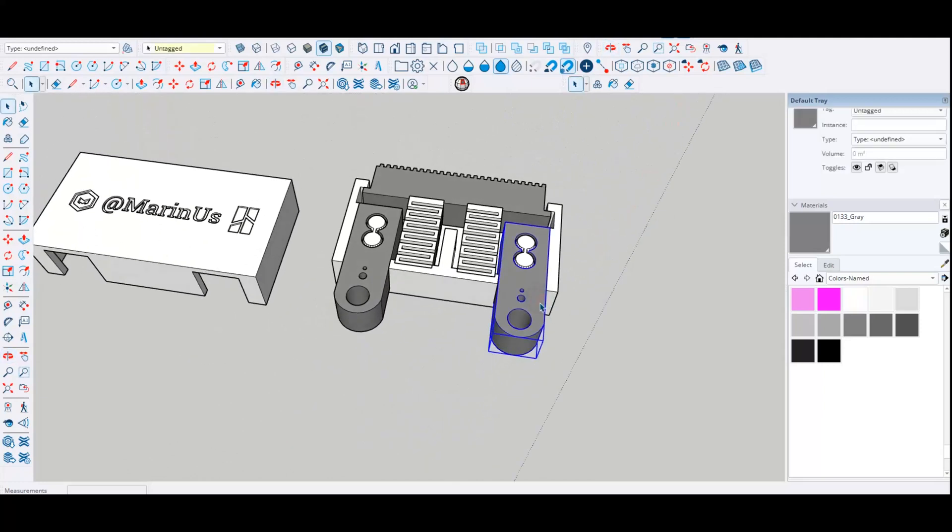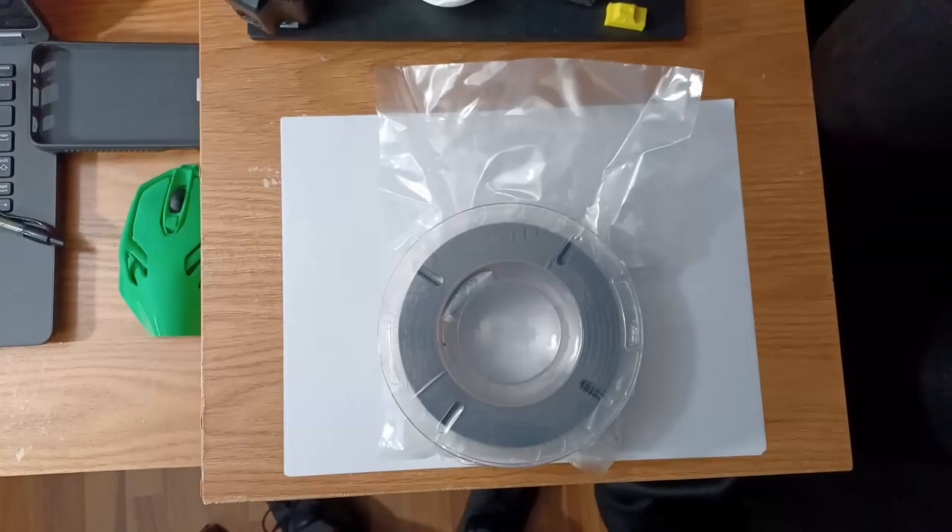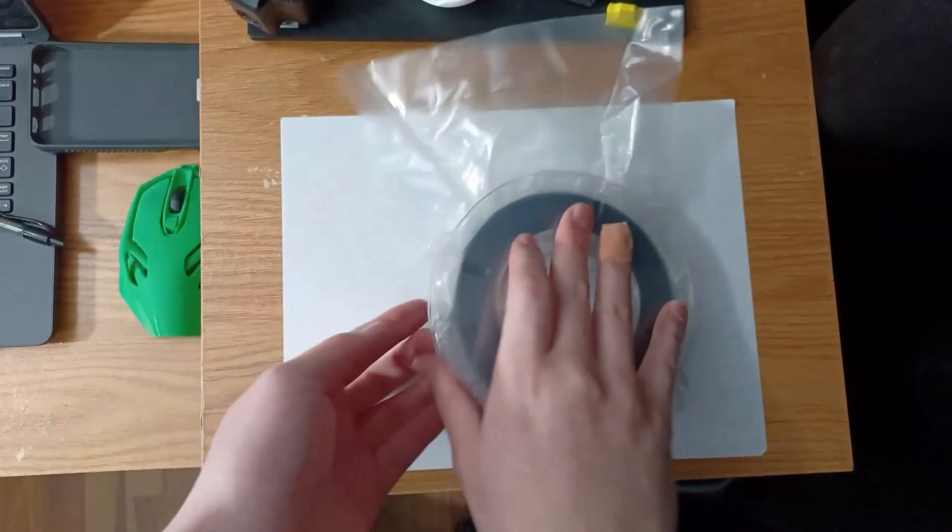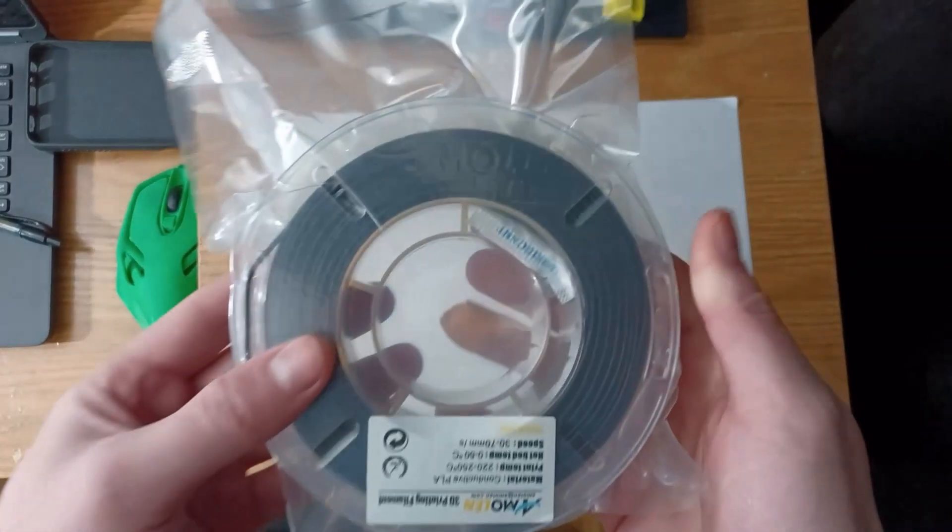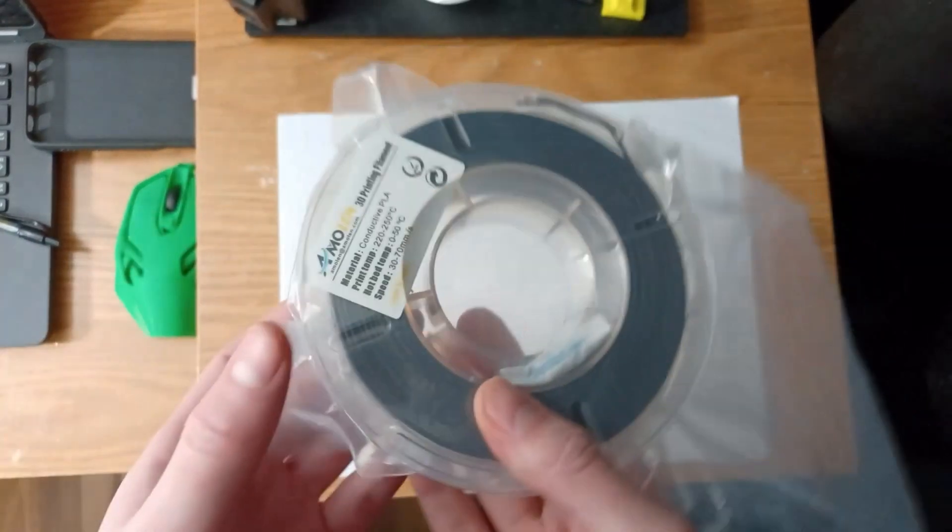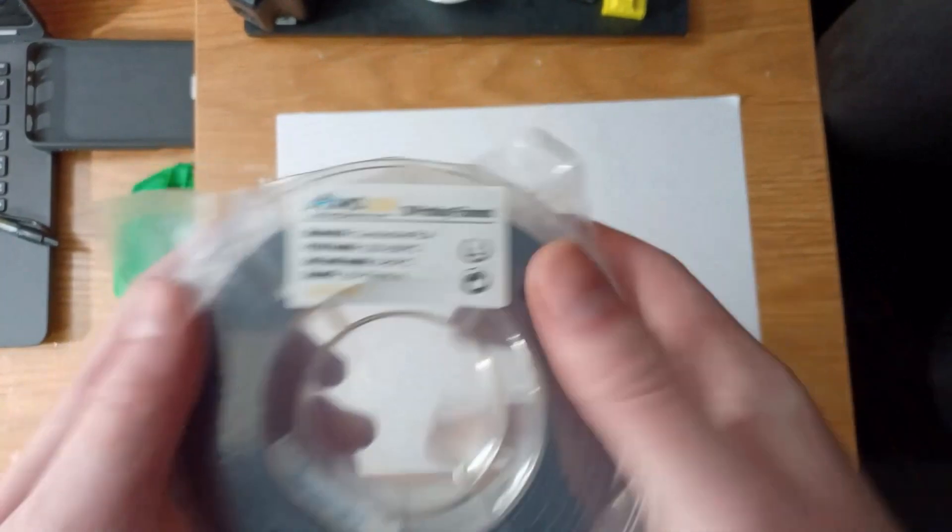After that I just had to load this tiny filament and start printing. And by the way, I have never printed with a filament this small. It's hilarious.